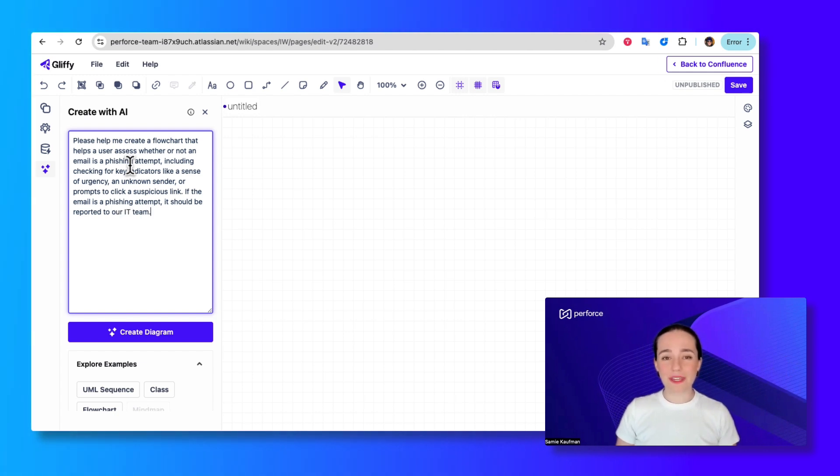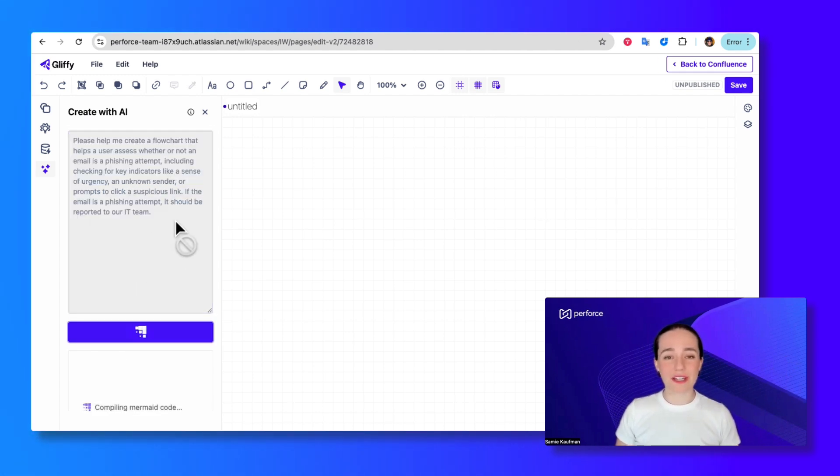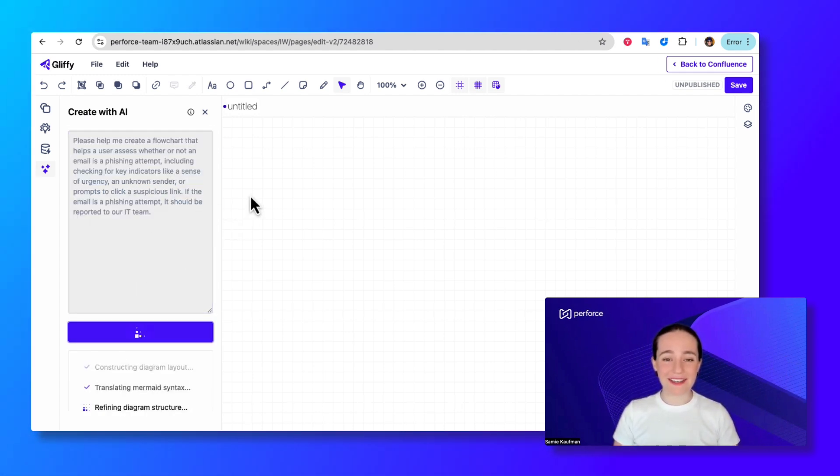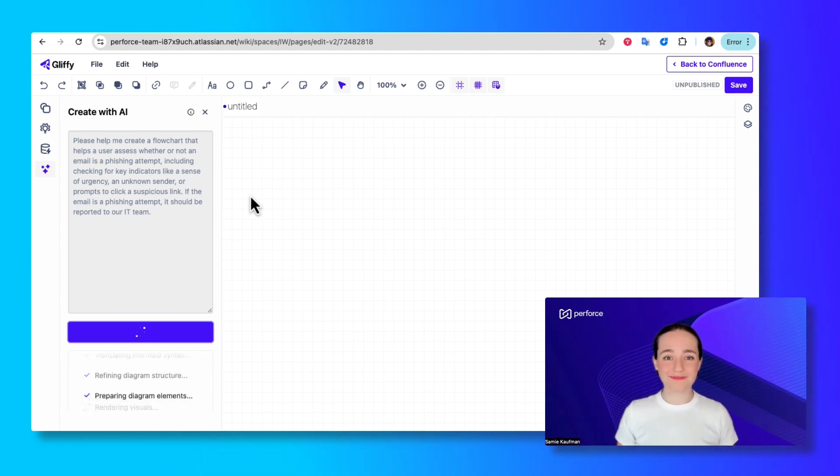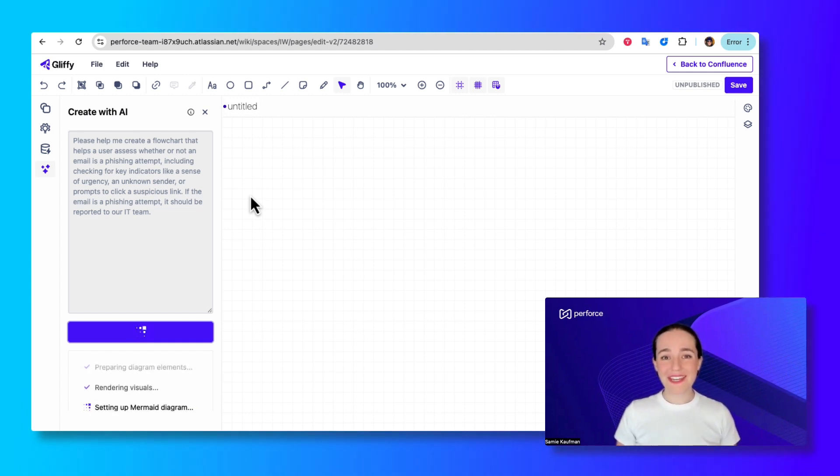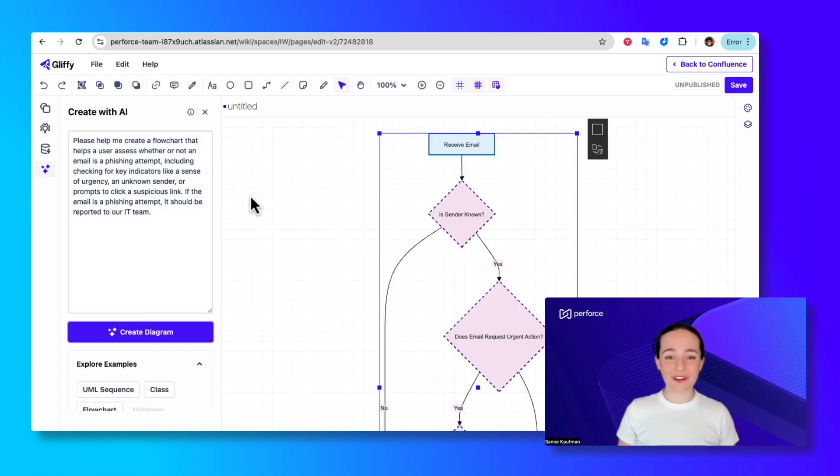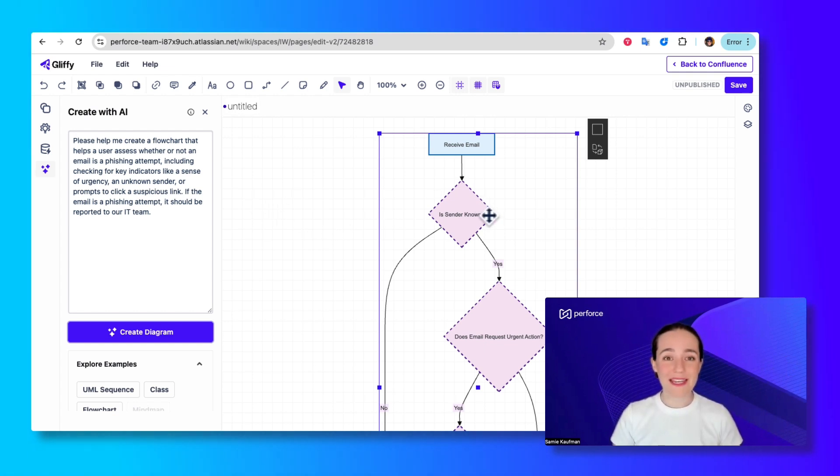From there, I'll click that Create button and let the AI feature do the rest of the work. This gives me a completed diagram that at a glance meets most of my requirements.